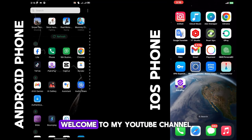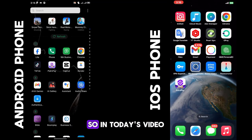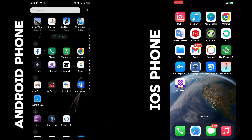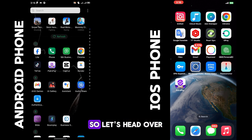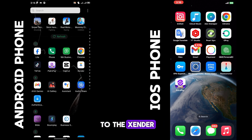All right ladies and gentlemen, welcome to my YouTube channel. In today's video I'll be showing you what kind of file you can send using the Sender app, so let's head over to the Sender.